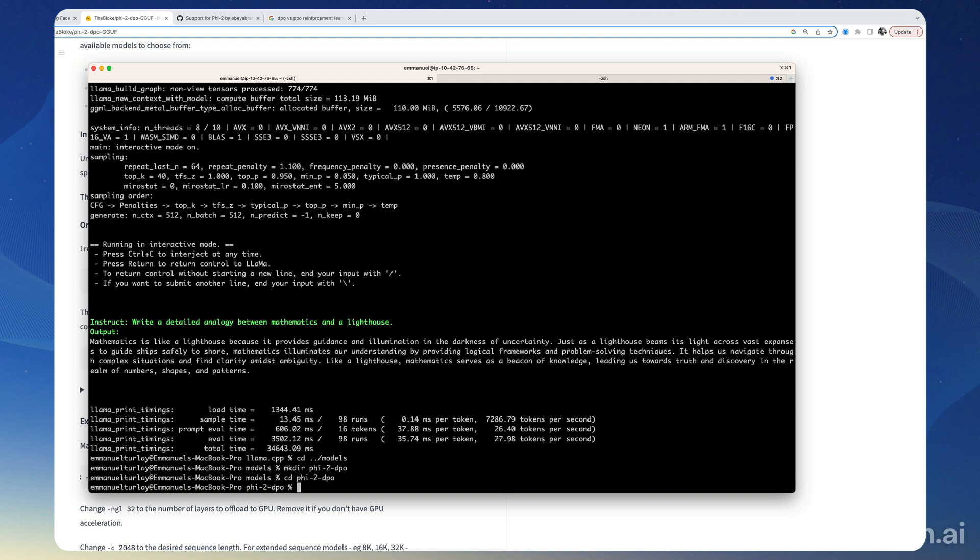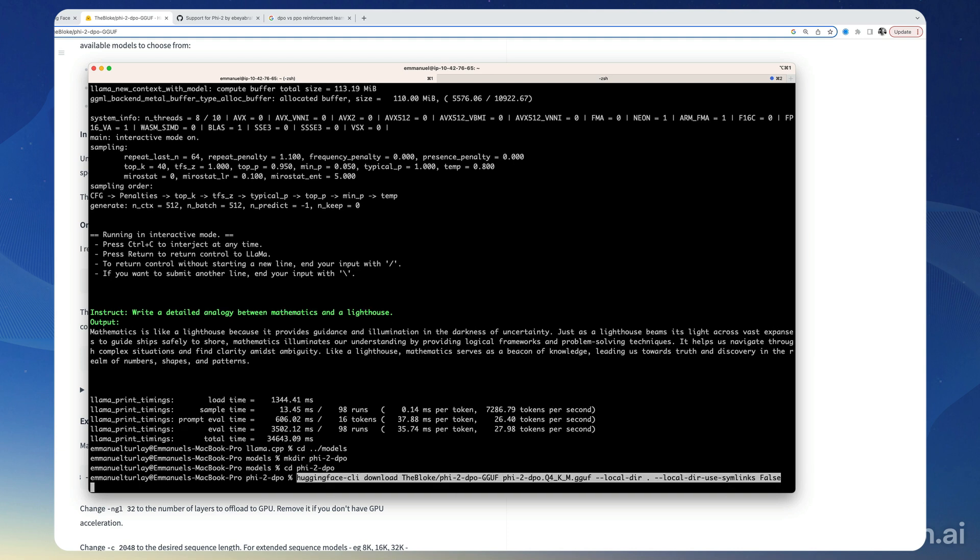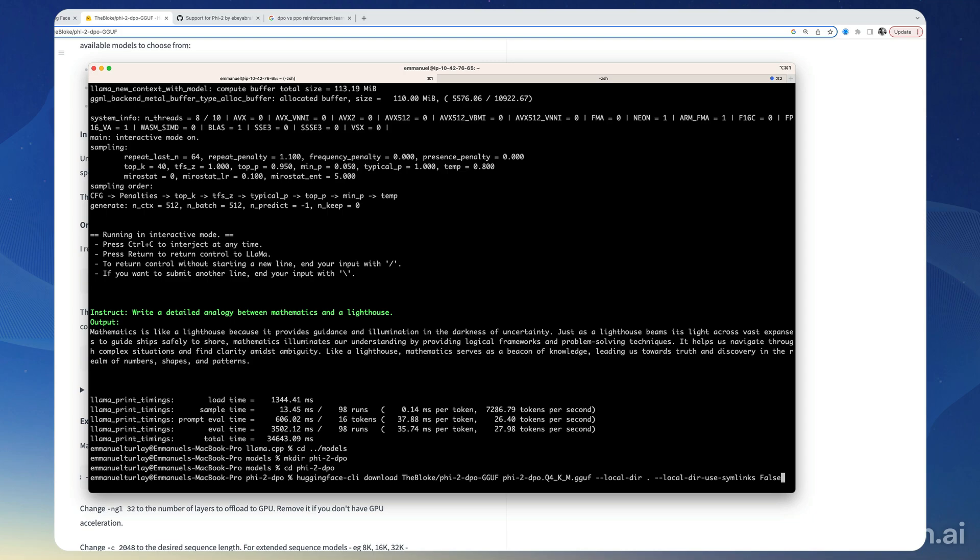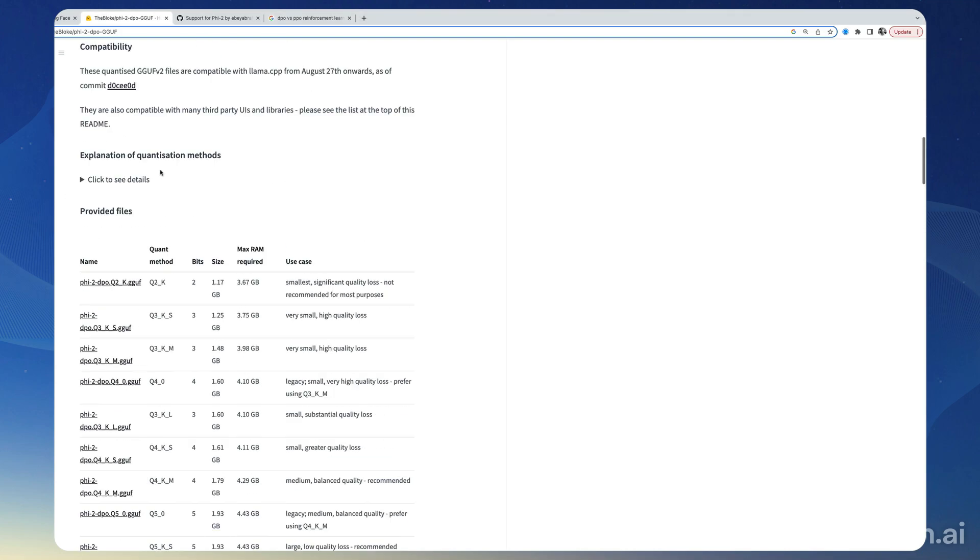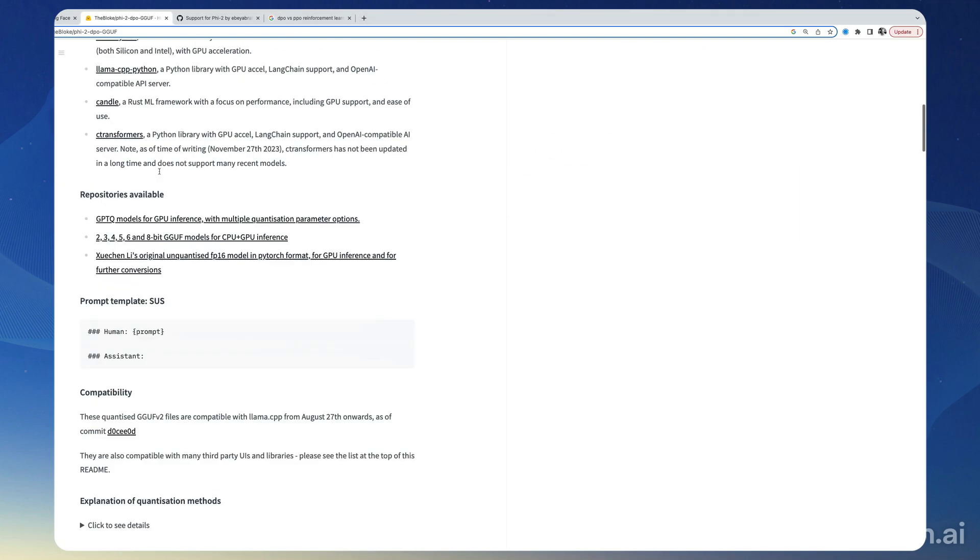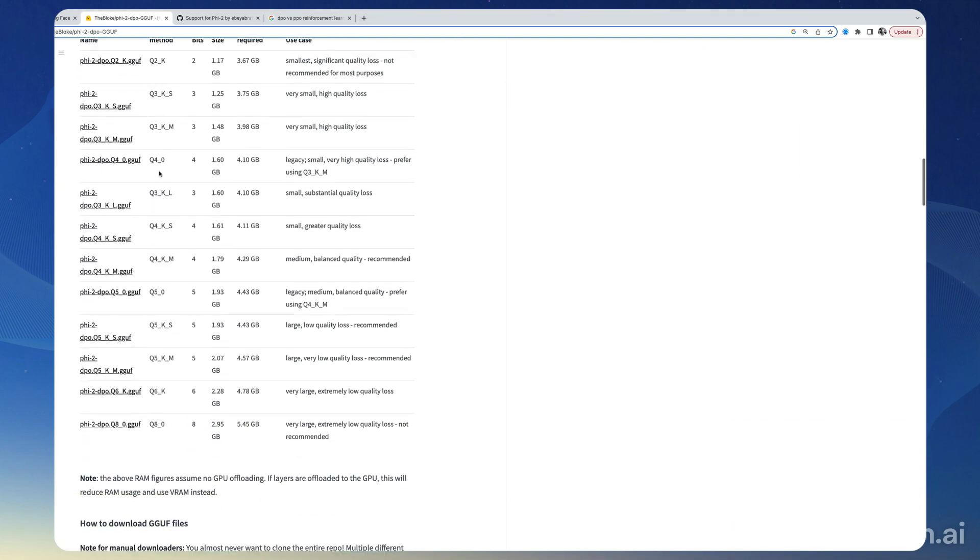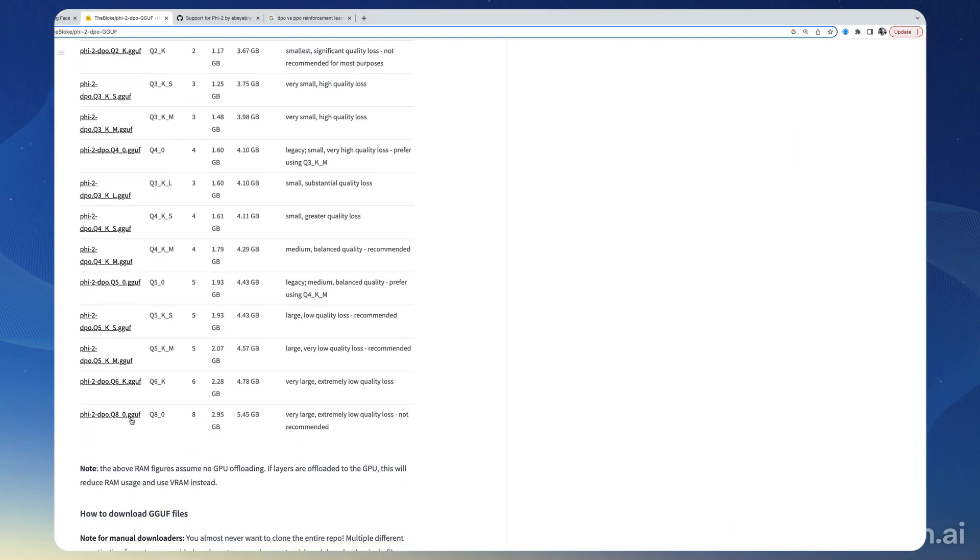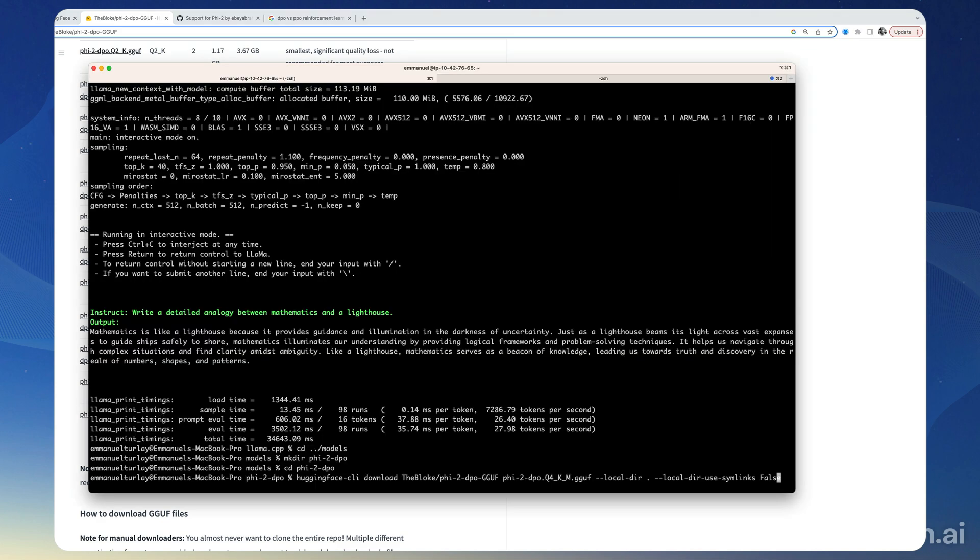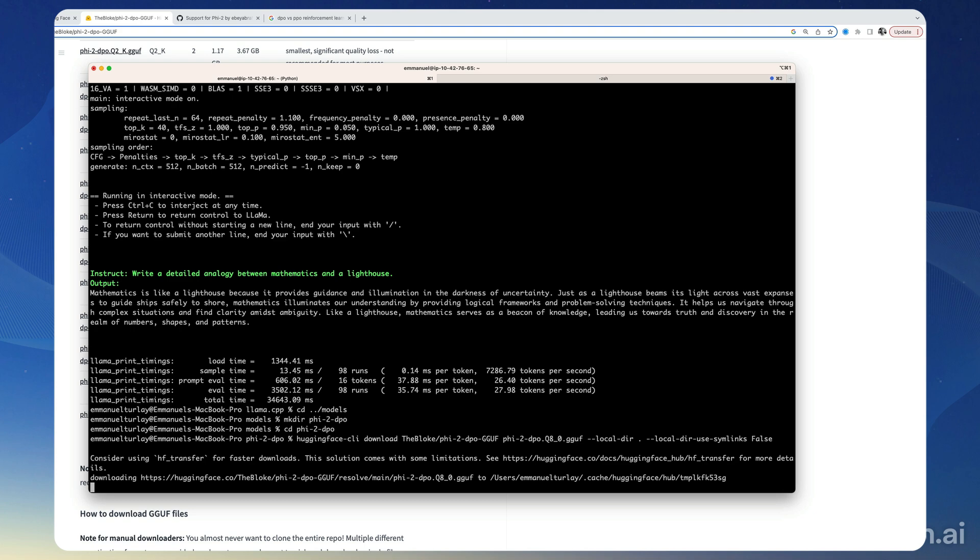And then I'm going to download this fine-tune. I think it comes in a number of different quantizations, so I'm going to take the largest bit size, Q8, so that we have the best results. So Q8_0, and I'm just going to change that right here, and off we go.